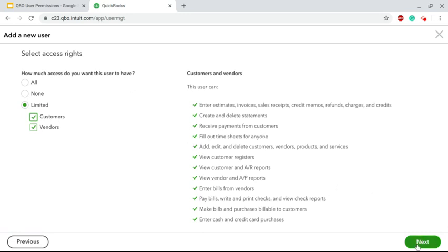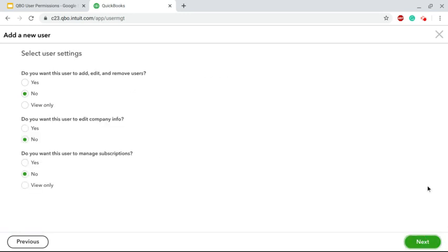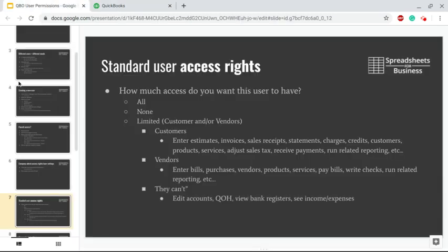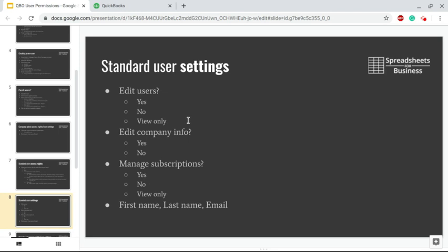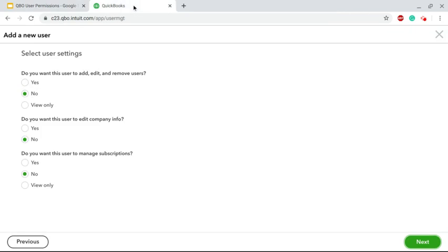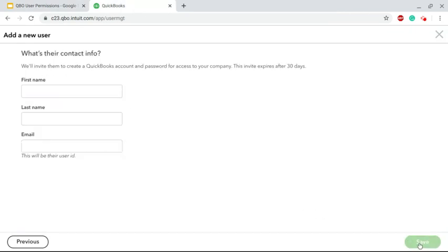Then it's going to take you to User Settings. The next slide - here you can specify whether this user has the ability to edit other users, so obviously yes, no, or only view them. Company information - select yes or no. And then finally Manage Subscriptions, which would be like apps, for instance - yes, no, view only. Specify all that, click Next, same thing: first name, last name, email. They'll get sent their invitation.